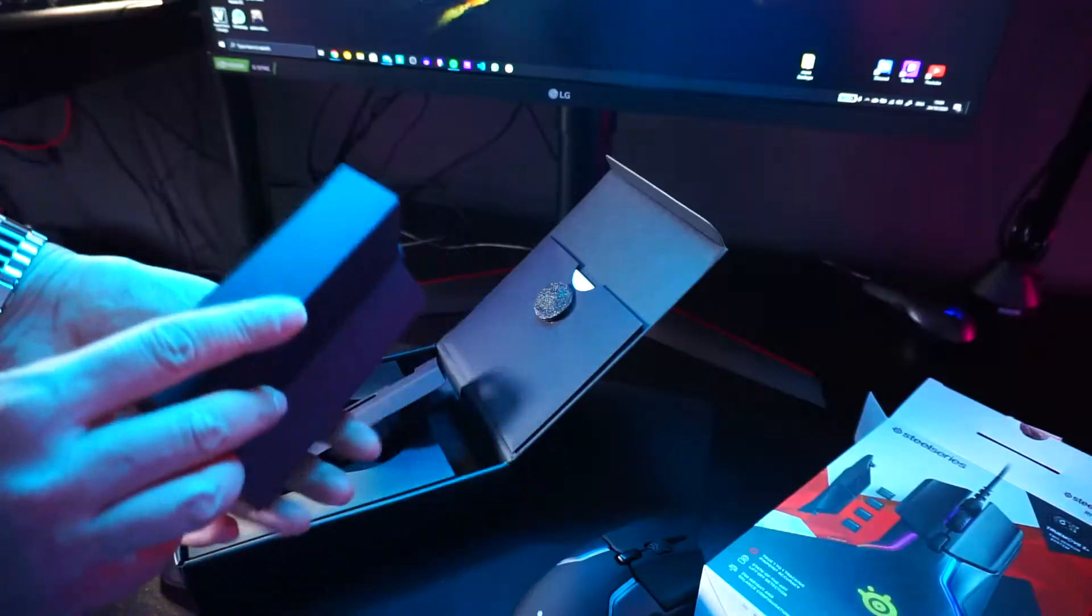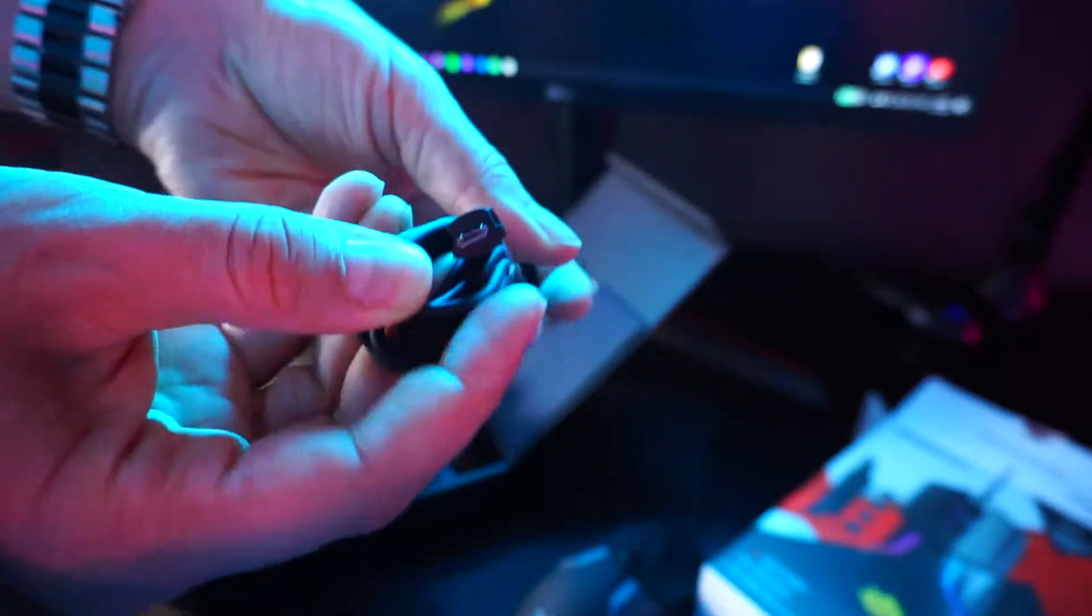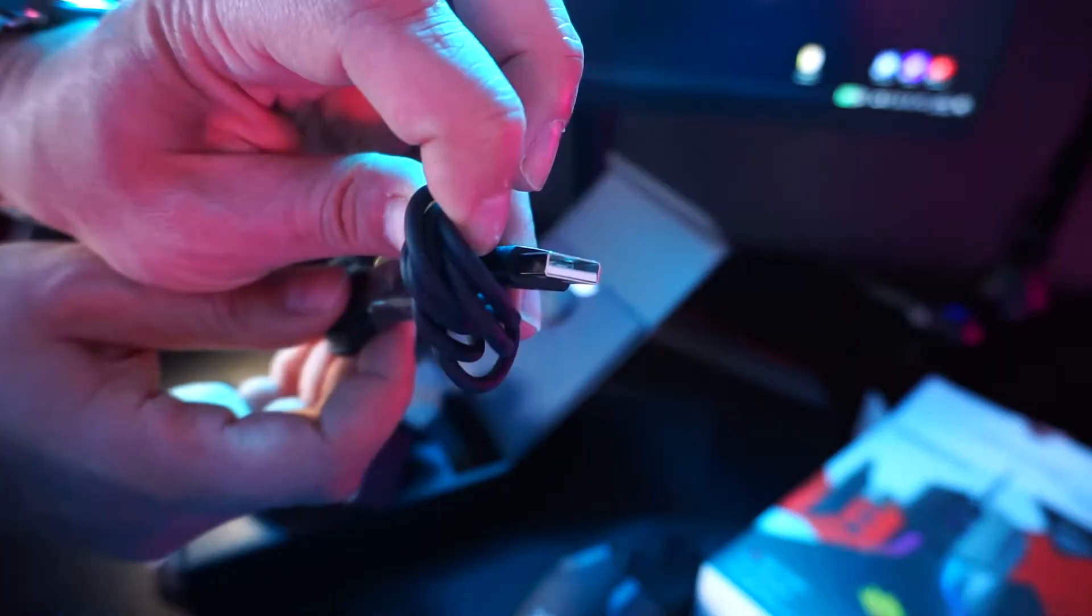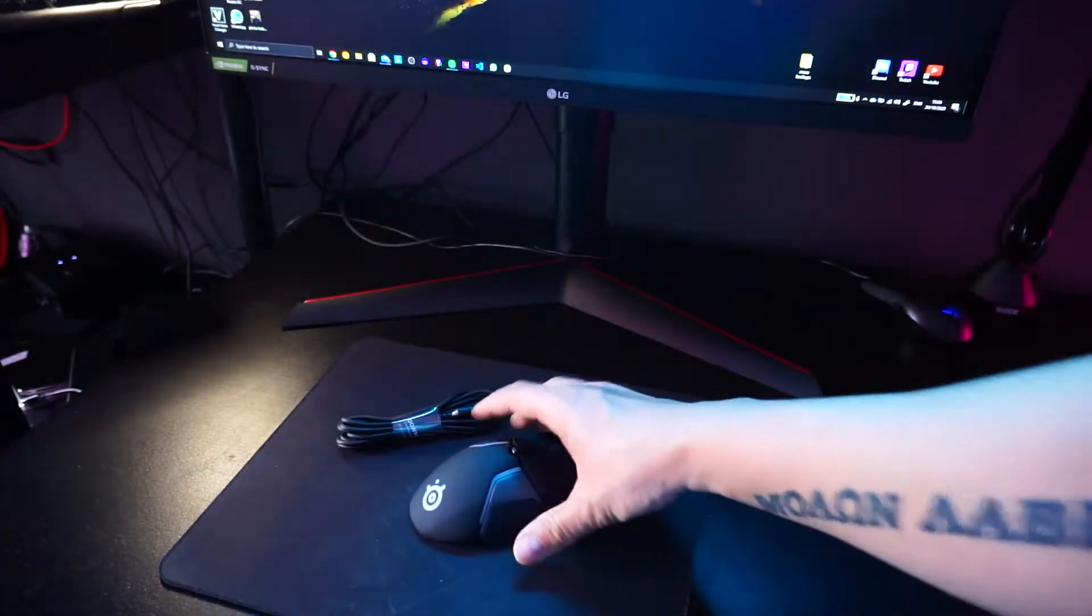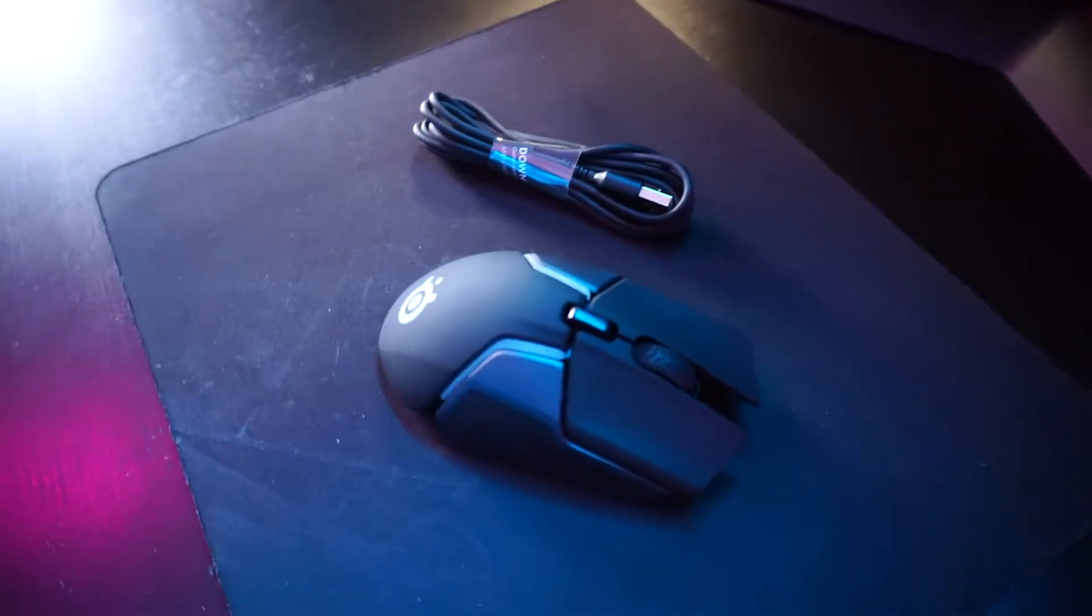Here you got the weights, so you can adjust the weight of your mouse. The power cable. Micro USB.